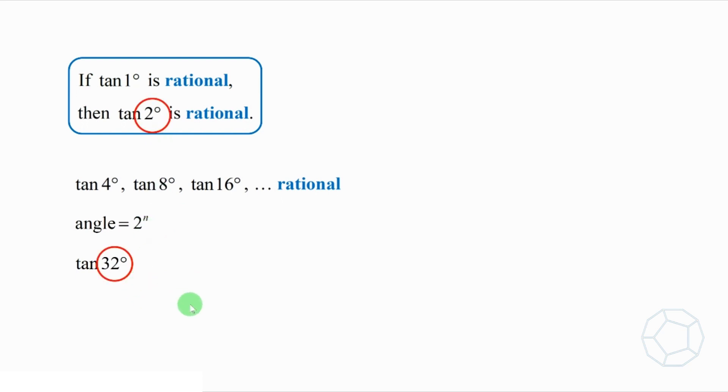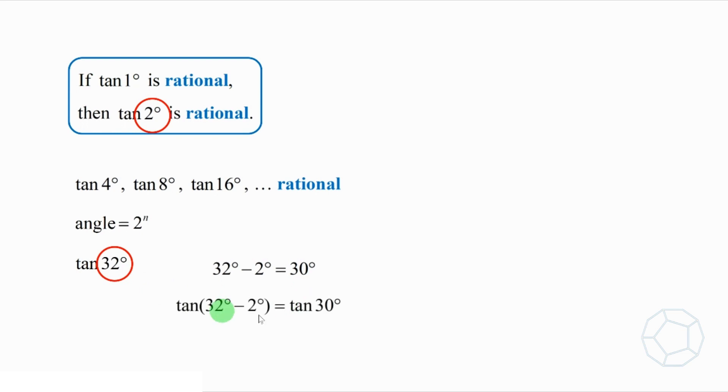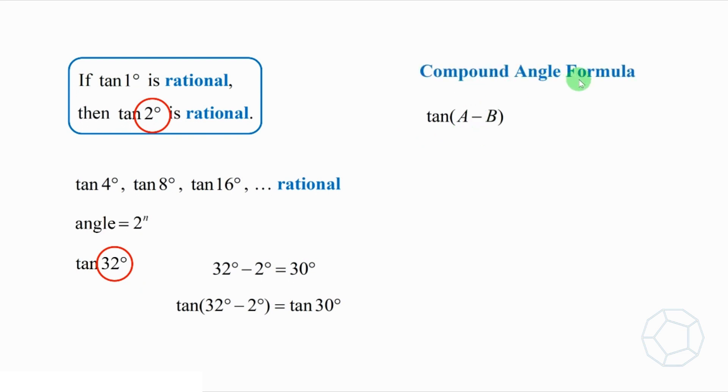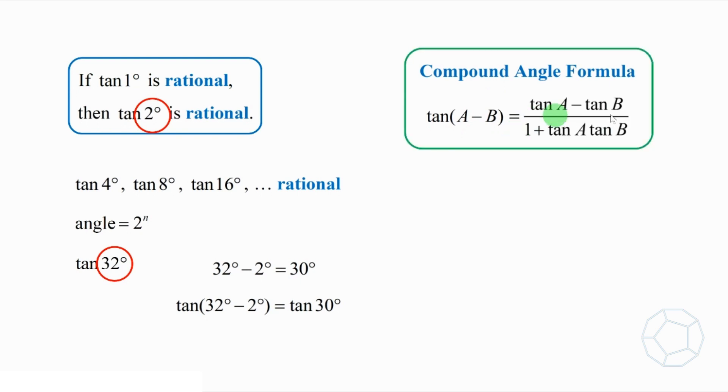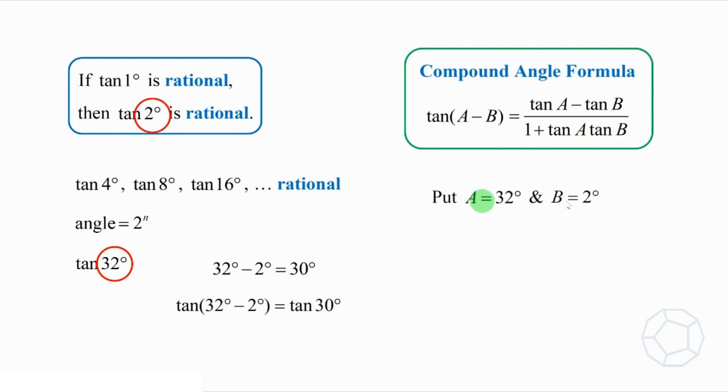Because the difference is 30 degrees, it's a special angle. We shall get something interesting. Take tangent on both sides, then the left-hand side is in the form of tangent bracket a minus b. Now we apply the compound angle formula, tangent a minus b is equal to tangent a minus tangent b all over 1 plus tangent a tangent b. Putting a equals to 32 degrees and b equals to 2 degrees, we get this.